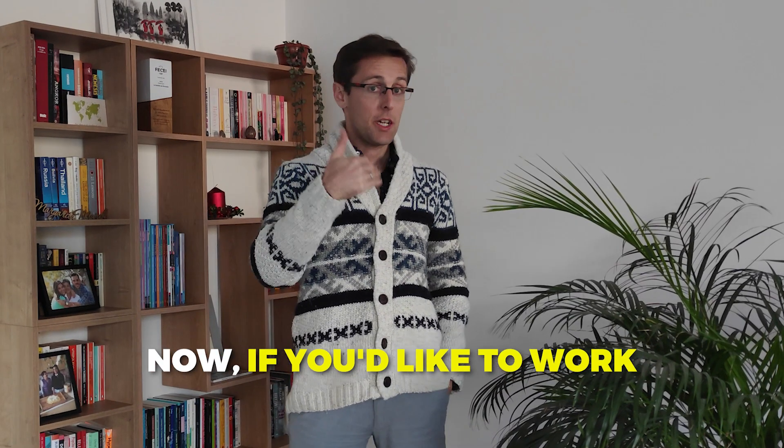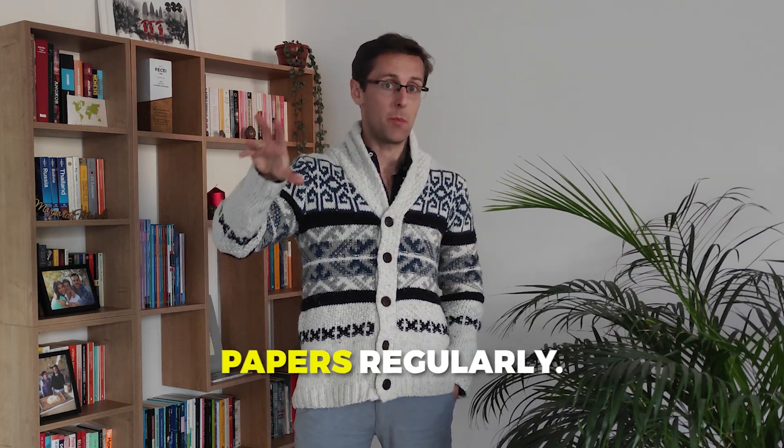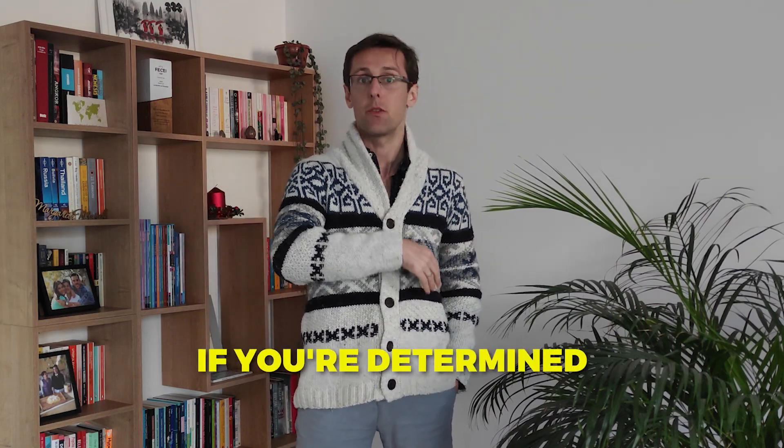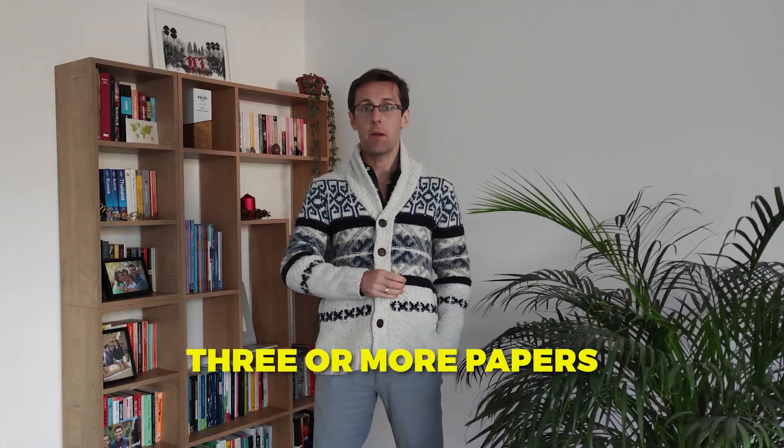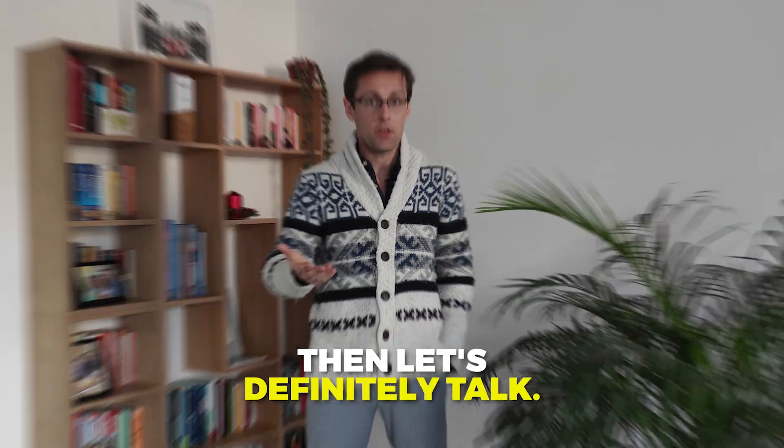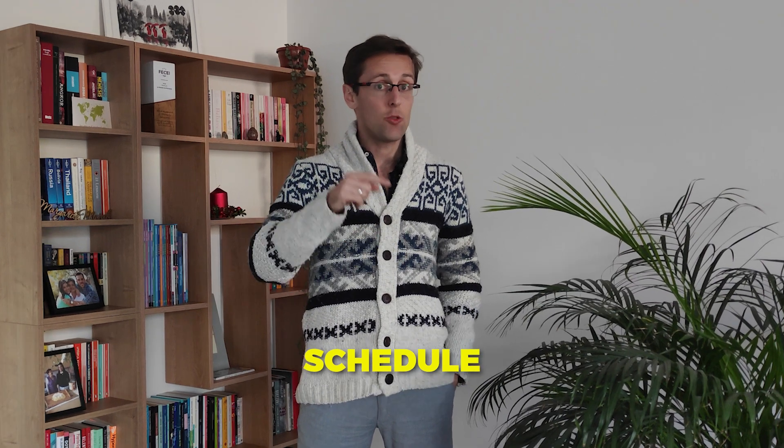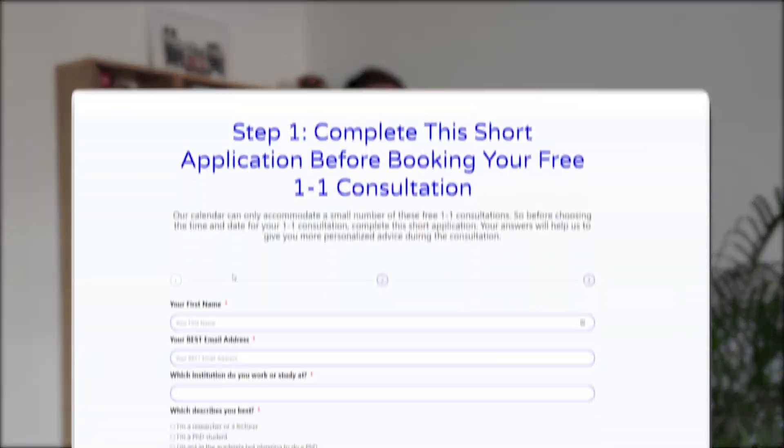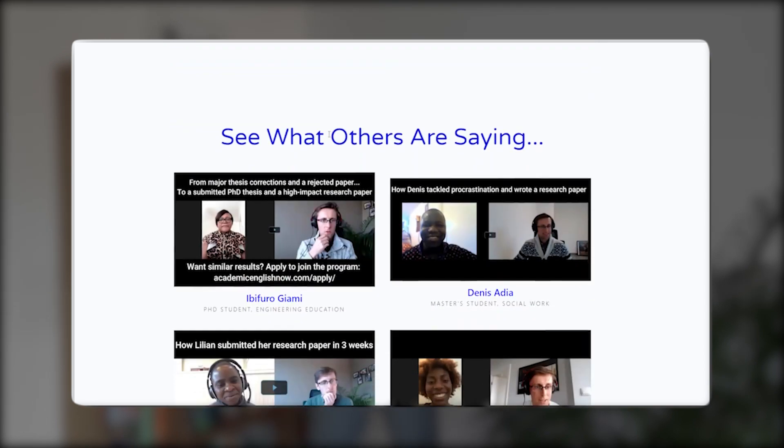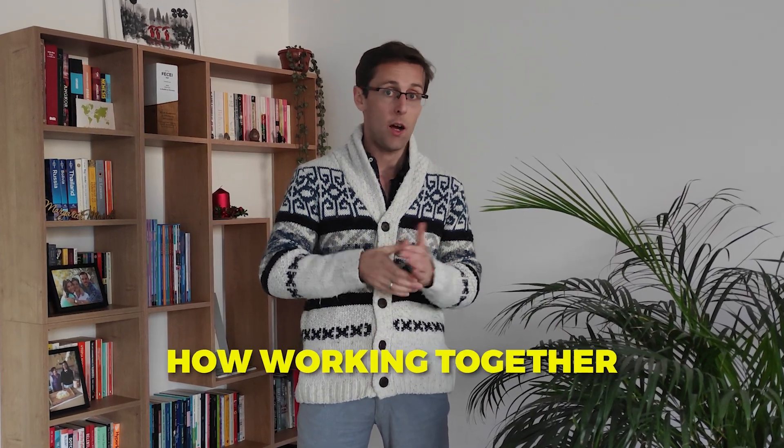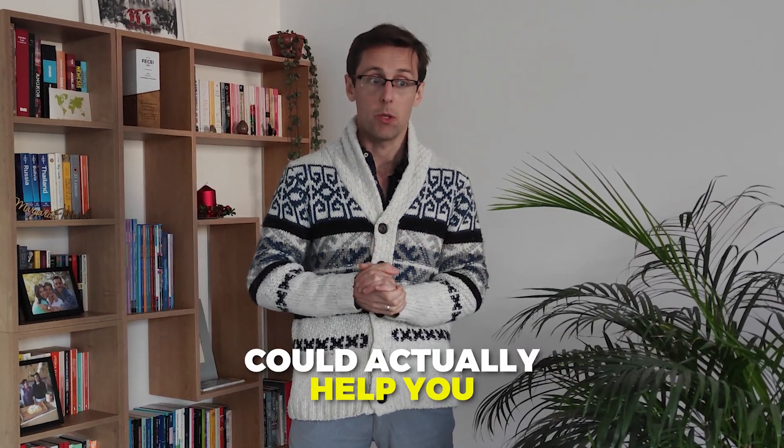Now if you'd like to work with me to help you write research papers regularly, if you're determined to publish three or more papers in the next 12 months, then let's definitely talk. Schedule this completely free one-to-one consultation. We're going to talk one-to-one, and I want to find out a little bit more about your current challenges and about your goals to see how I might be able to best help you. And then if it sounds like it's a good fit, we'll outline a personalized strategy for you and walk you through how working together could actually help you. So the link to book that free strategy session is right below this video.